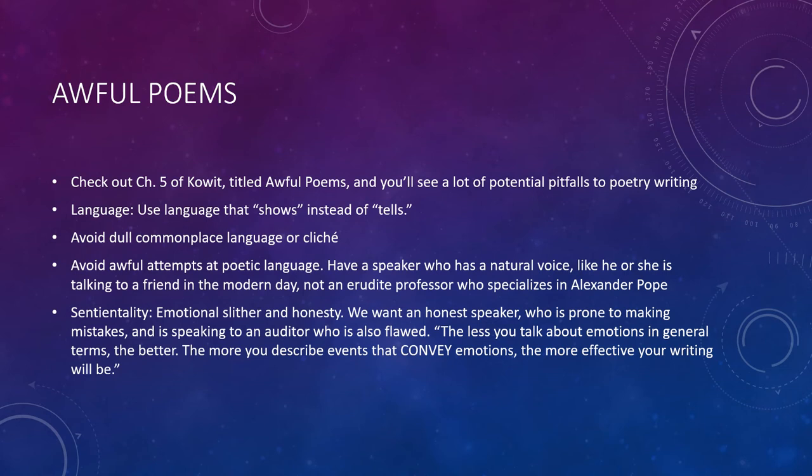Now that we've talked about what makes a successful poem, let's talk about some awful poems. Chapter 5 of Cawitt has a chapter called 'Awful Poems,' and you'll see a lot of potential pitfalls to poetry writing. Some things discussed there include the use of appropriate language — and as I've emphasized, language that shows instead of tells. You should also avoid dull, commonplace language or cliché. Clichés slow poetry writing down, and you should really try to avoid them. These are commonplace ways of describing things, like 'having a cold heart.' We've heard that metaphor many times — can you find a fresh way to describe it?